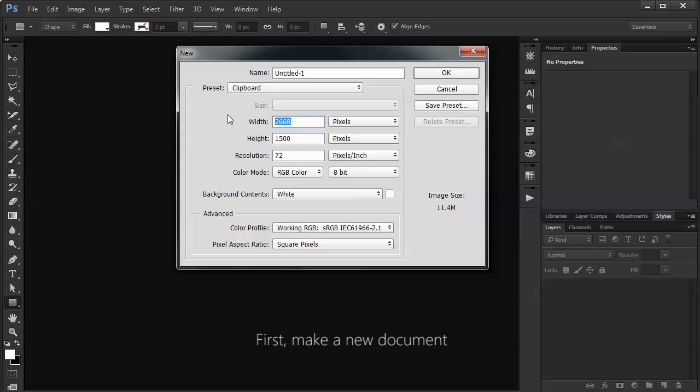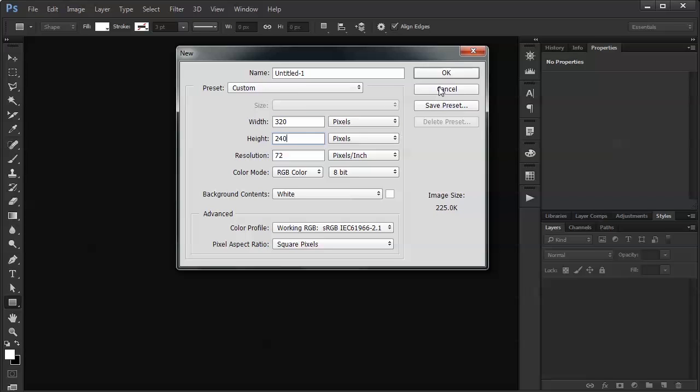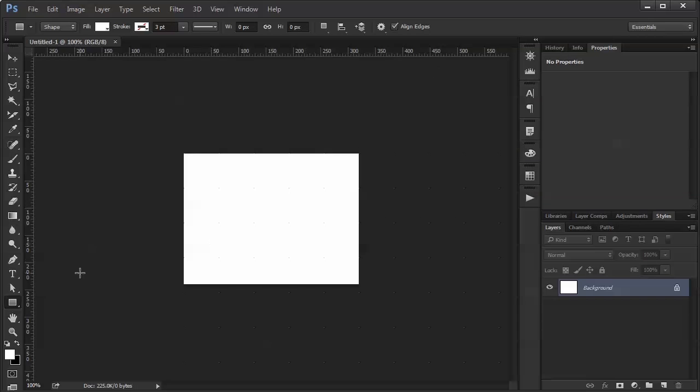first make a new document. Next, set the foreground color you would like.